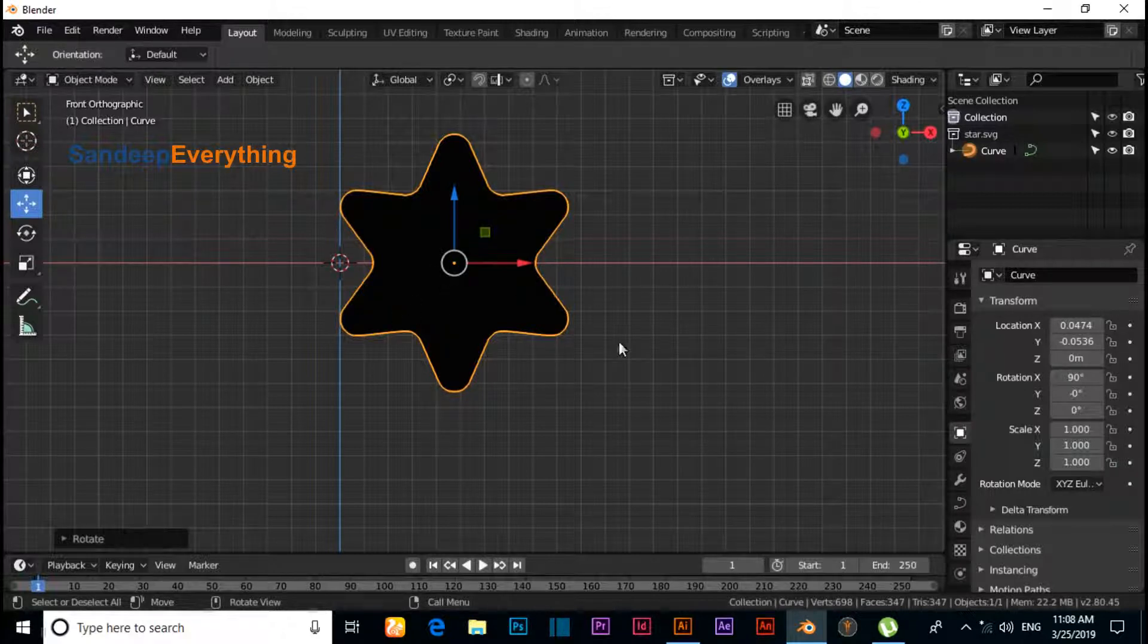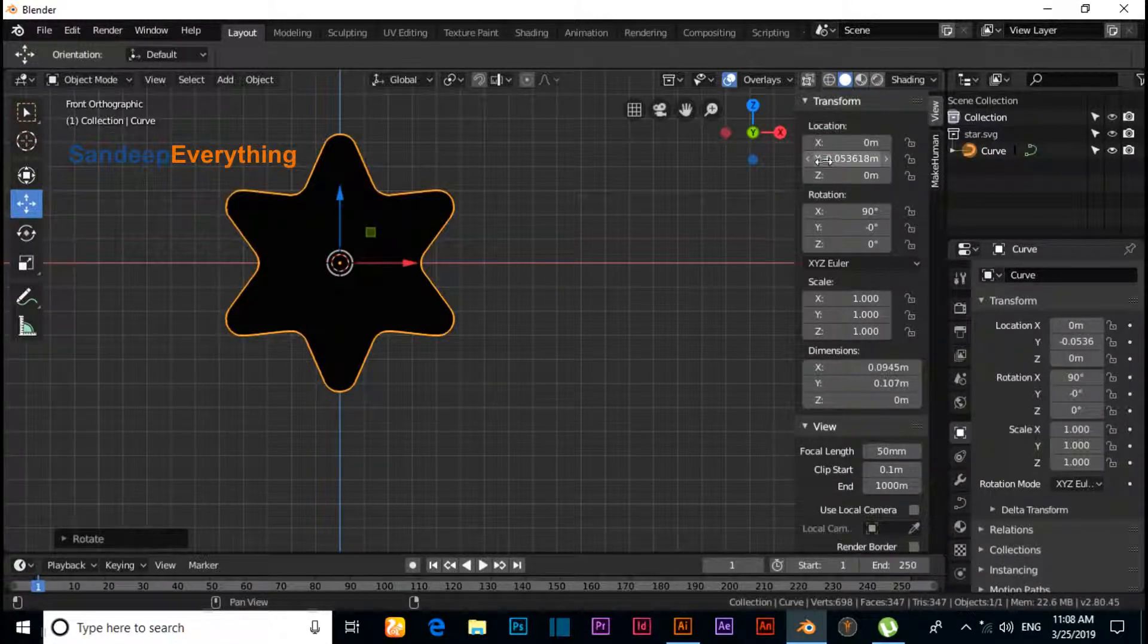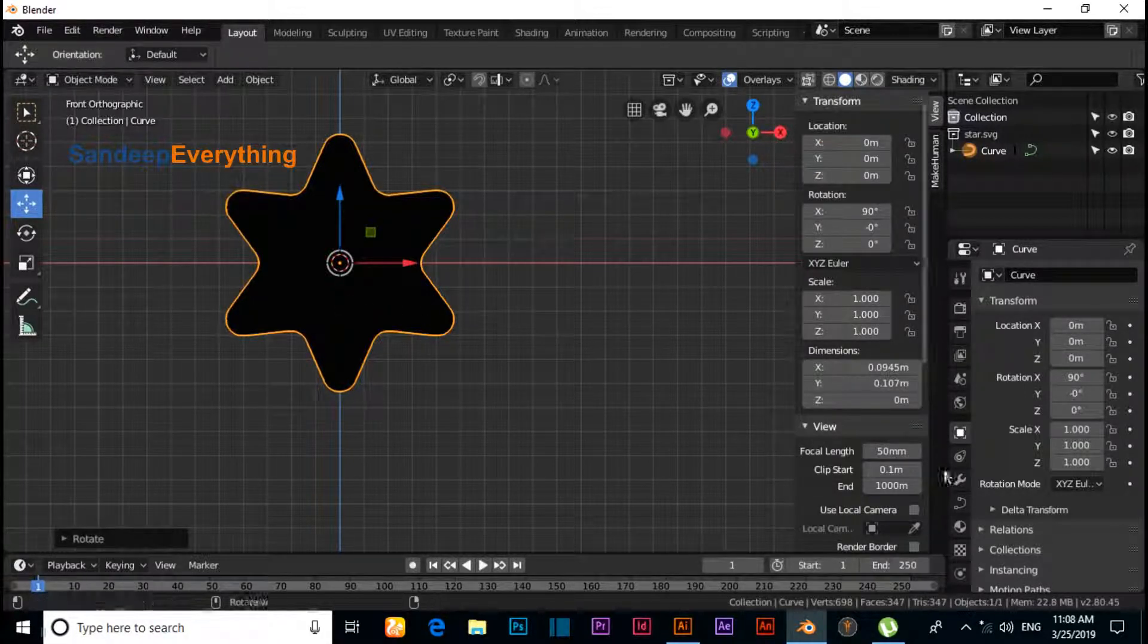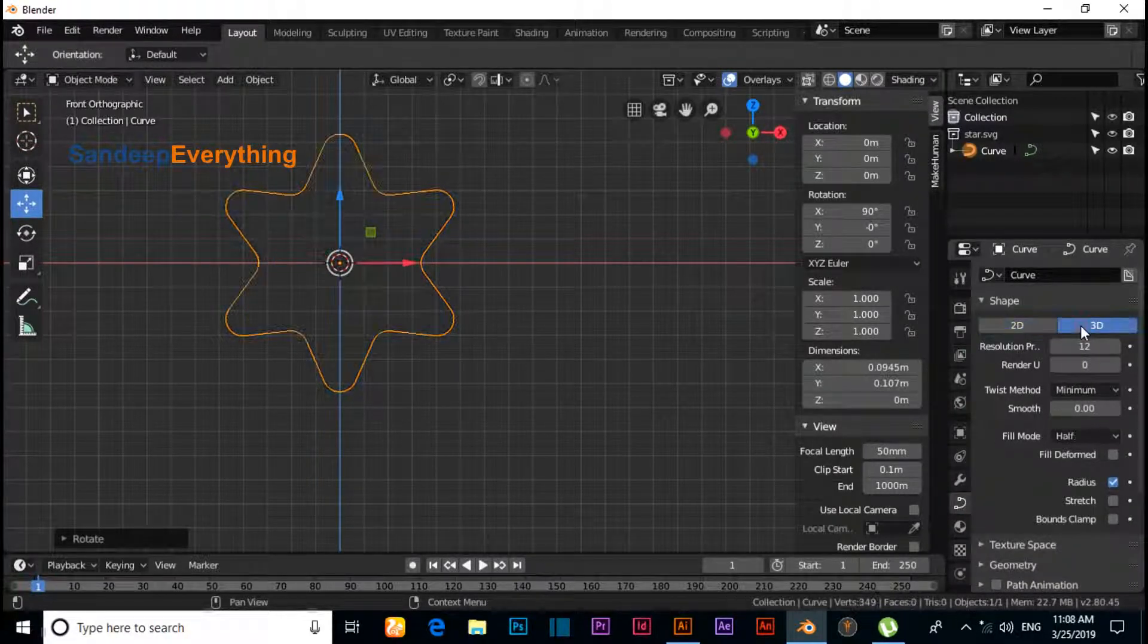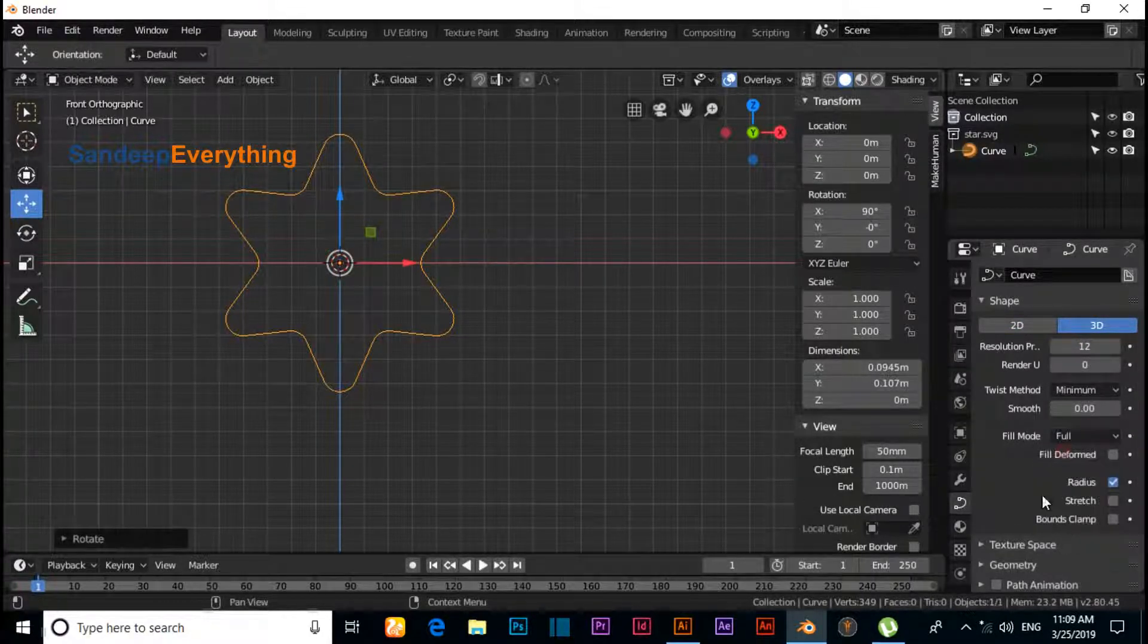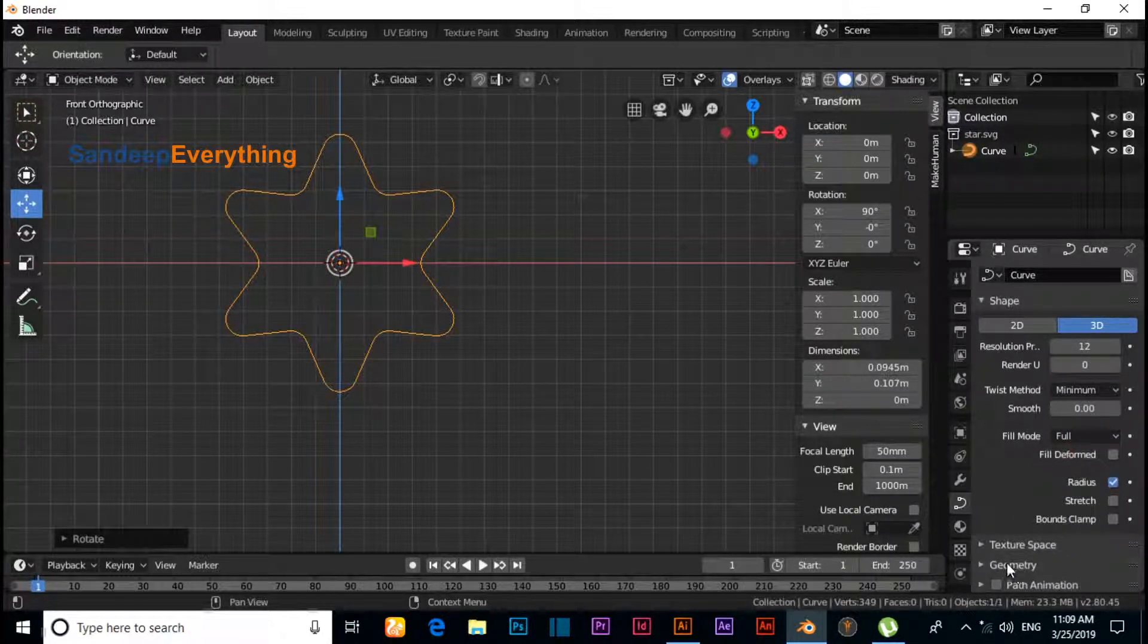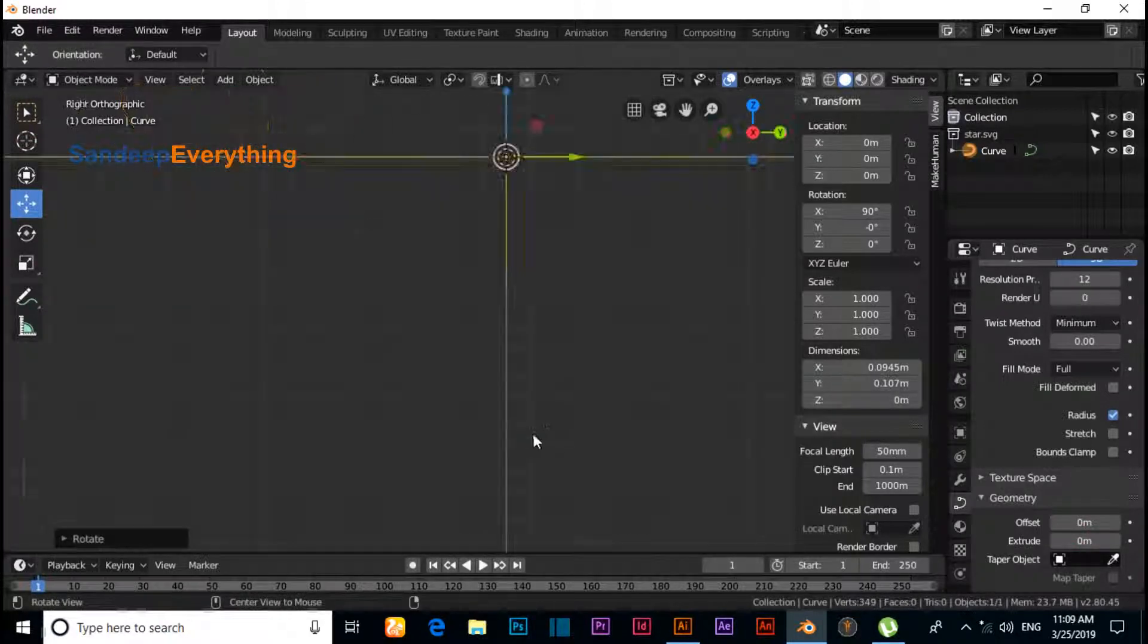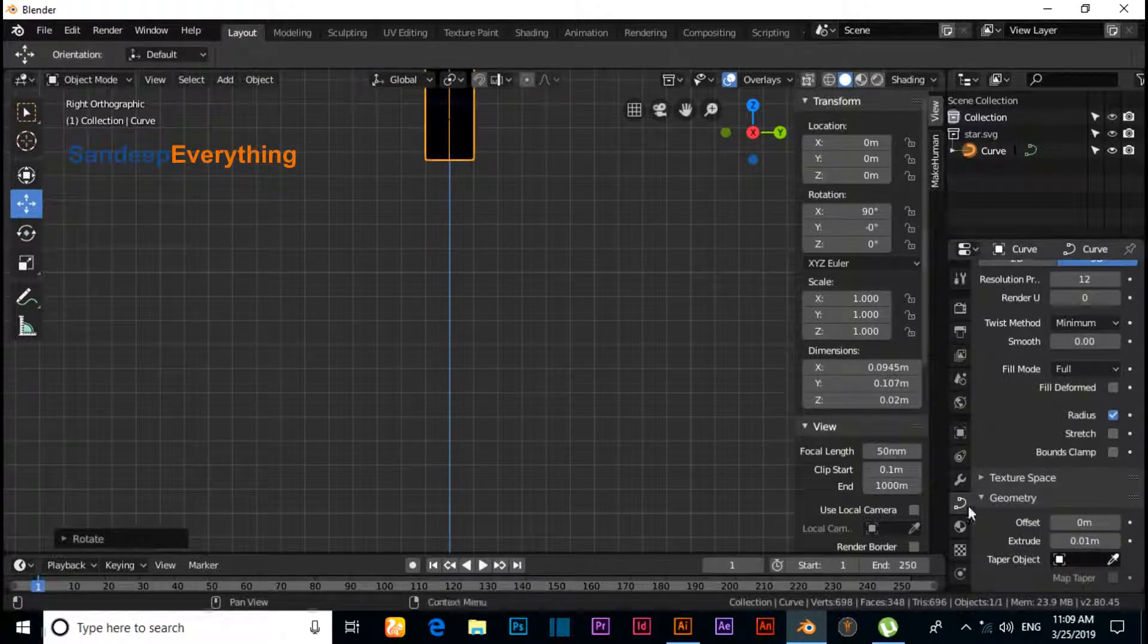Change location to 0, 0. Now click on Object Data. Under 3D, for Fill mode you have to keep it Full. Under Geometry, we need to extrude like this.